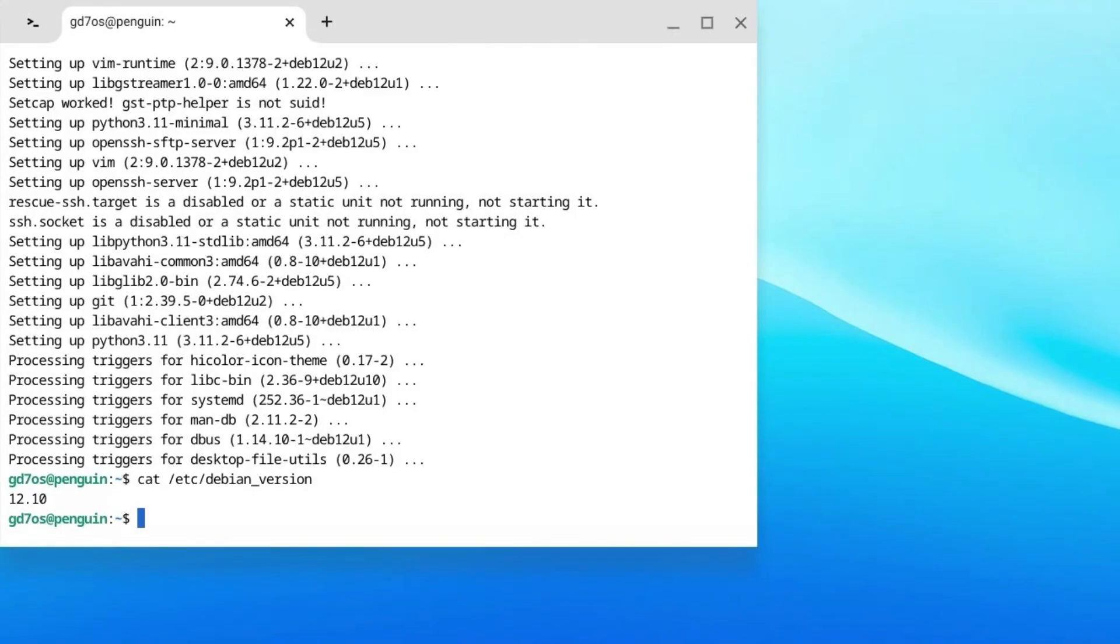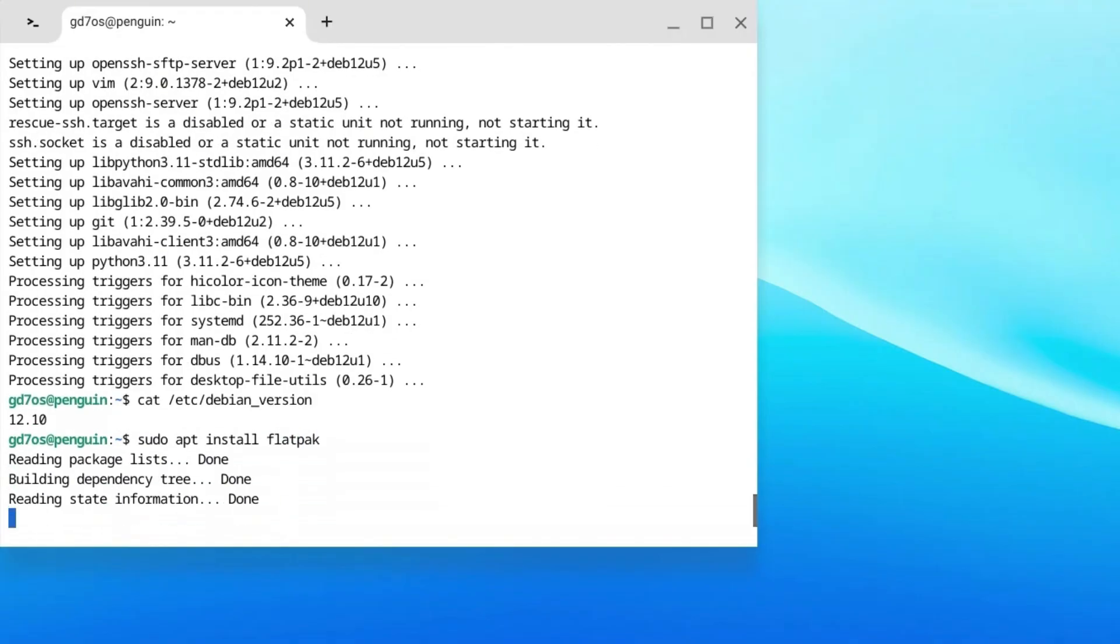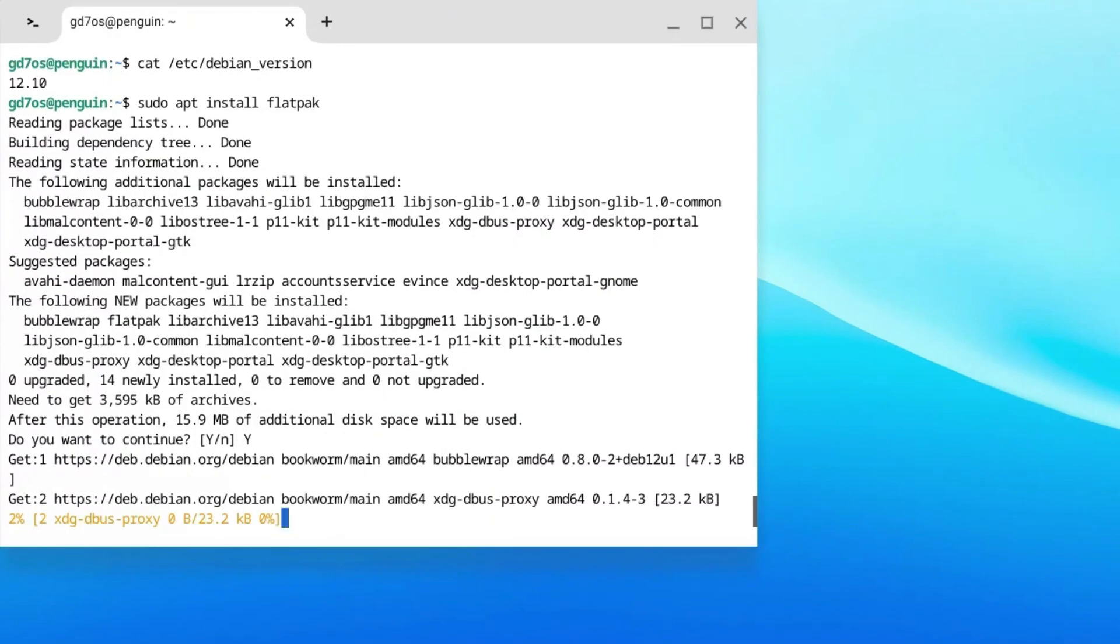Now we can actually download Epic Games. Type in sudo space apt space install space f-l-a-t-p-a-k and hit enter. Type in Y and hit enter again.